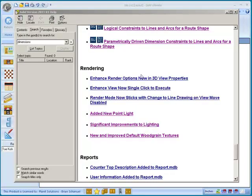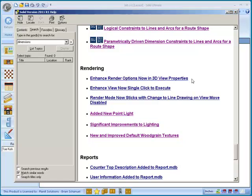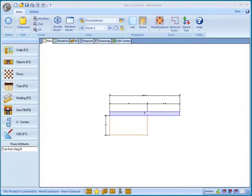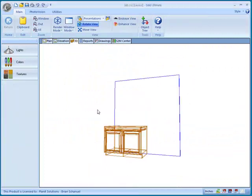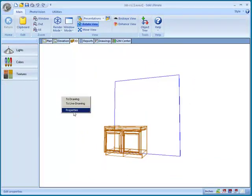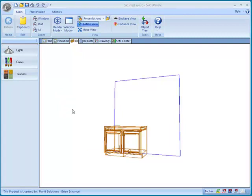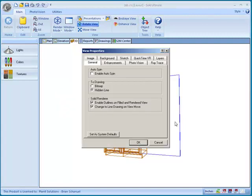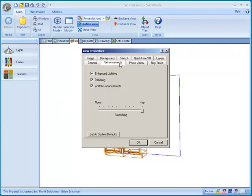We'll take a look at the new rendering features in Solid 2011. First of all, we'll start with enhanced render options are now in 3D view properties. So let's go take a look at that. If I go to the 3D view and I right-click on the screen and I go to properties, we have a new tab here for enhancements and all of your enhancement settings are located right here.